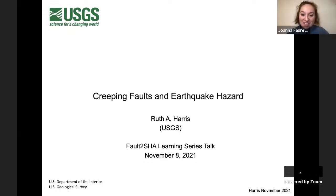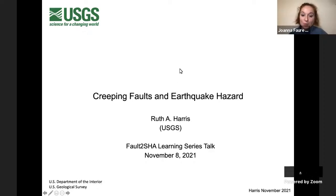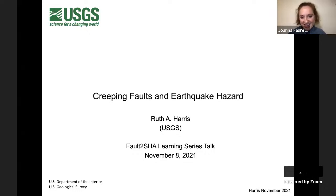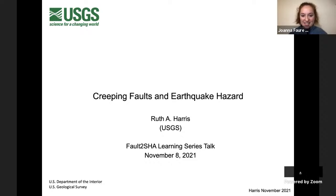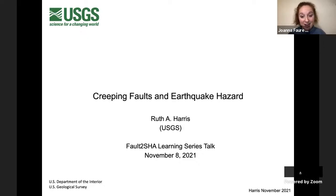Hello everyone and welcome to the Faulty Shaw learning series. This is our opportunity to help all of us working in seismic hazard, particularly using faults in seismic hazard assessment. It's an opportunity to learn about subjects as an introduction so that when we go to read papers or attend meetings and get those very short 12-minute research talks, we can understand past the first couple of slides and really help cross-disciplinary interaction.